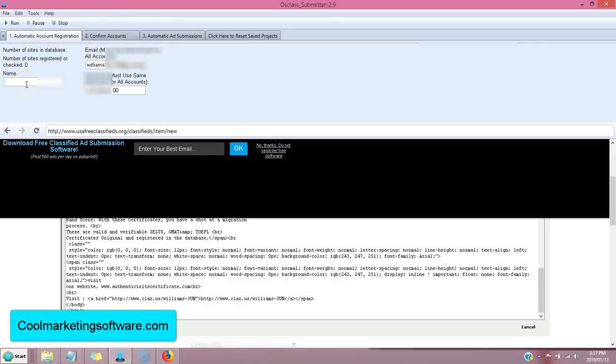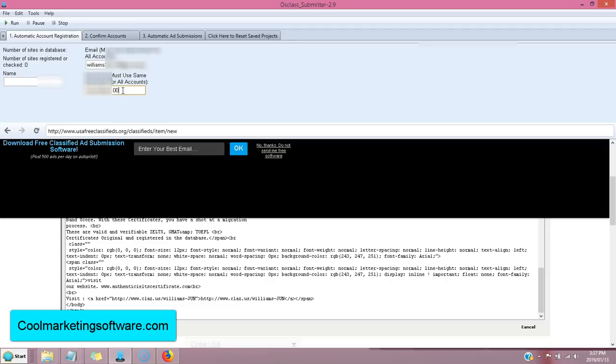Now, when you're creating your accounts, you put your name here or your company name, whatever you want to be shown on the site. Put your email address. And your password. Now,